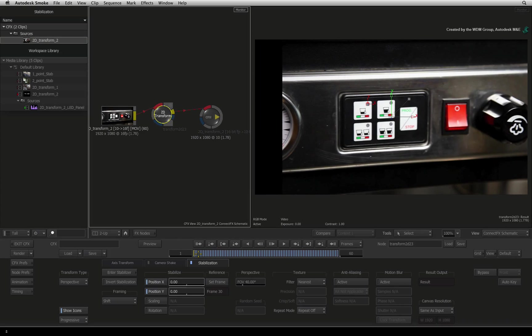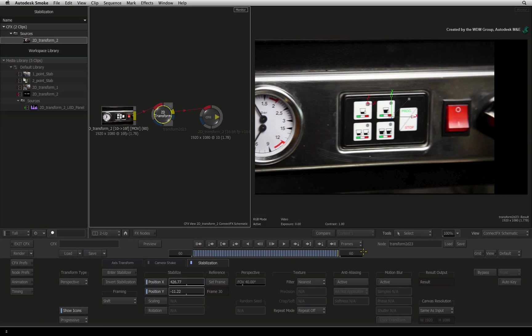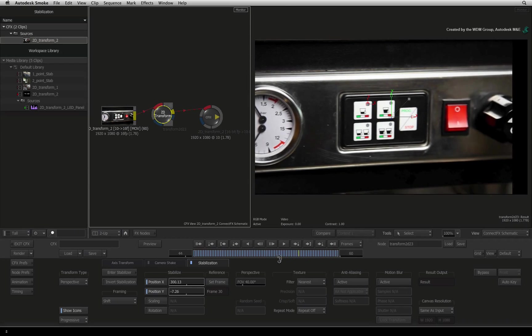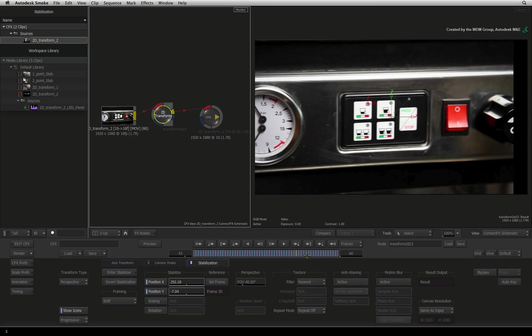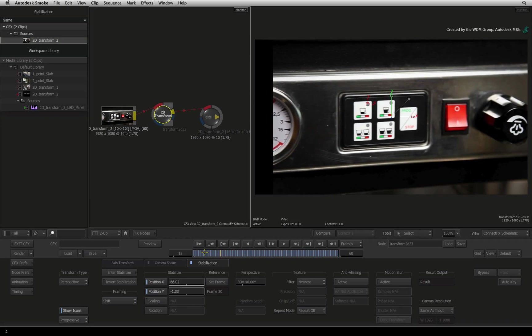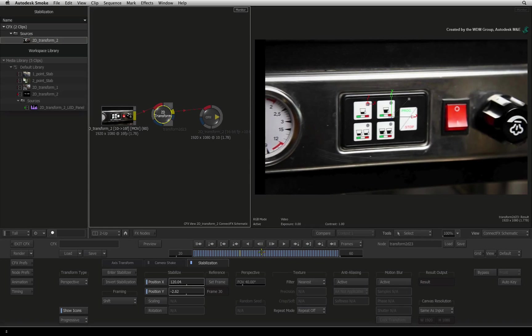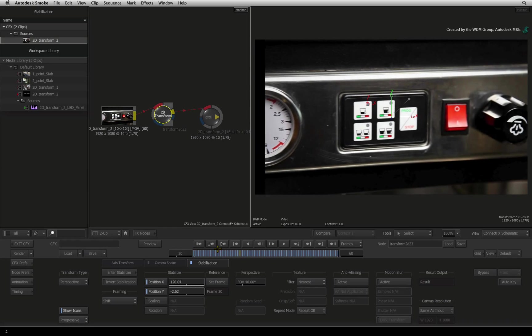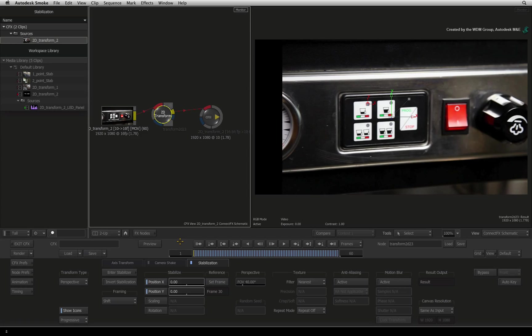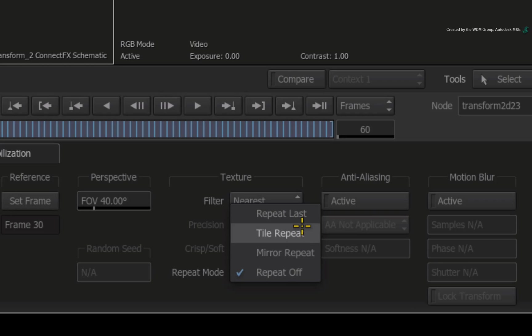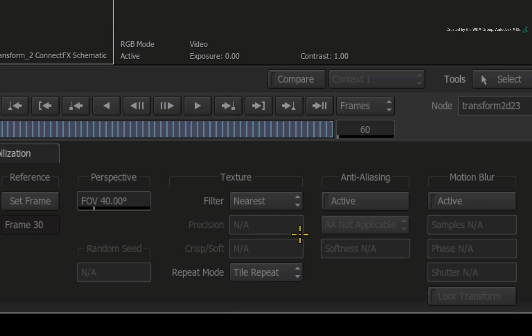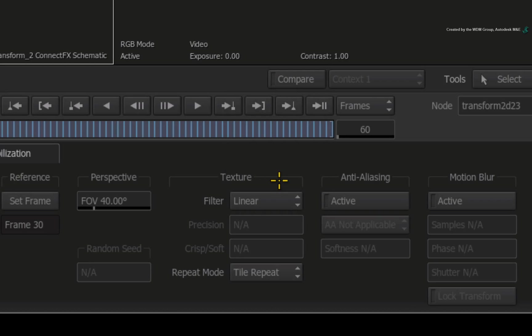The next area to address is the edges. Because this pan has been stabilized, you can see the edges of the picture moving off-screen which effectively crops the image. We don't want to lose the edge as it is part of the original image. So change the REPEAT mode to TILE REPEAT. Set the FILTER mode to LINEAR.